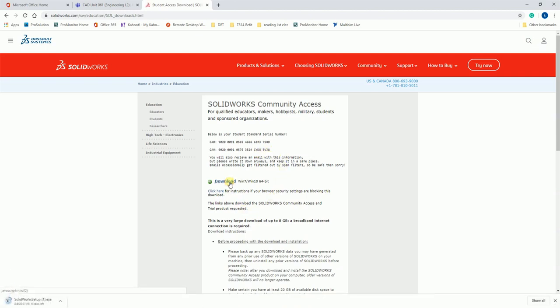This is now going to download the SOLIDWORKS install system. You then follow through the install options for SOLIDWORKS, and when it prompts you to enter in a serial number, you use the serial number that has been generated here.